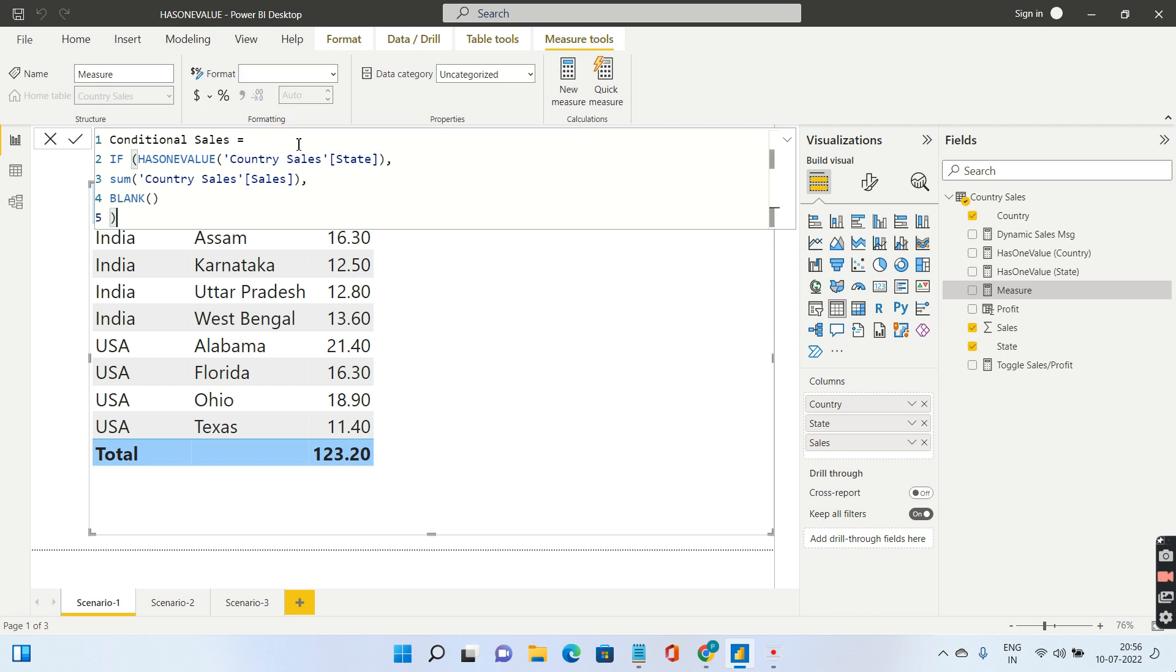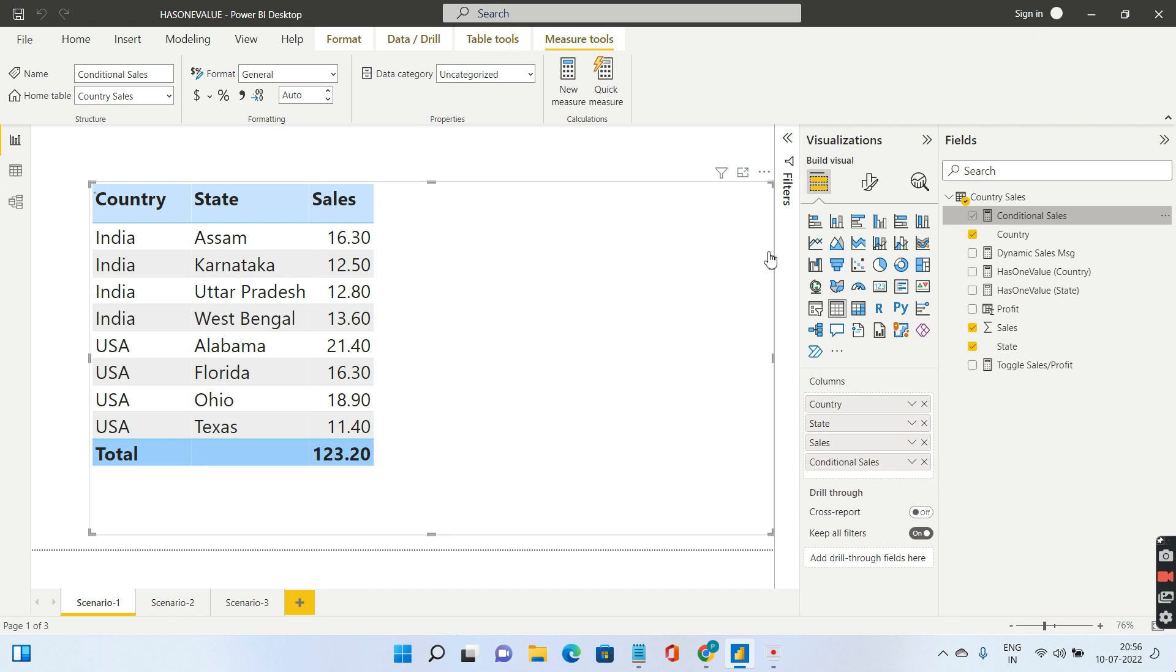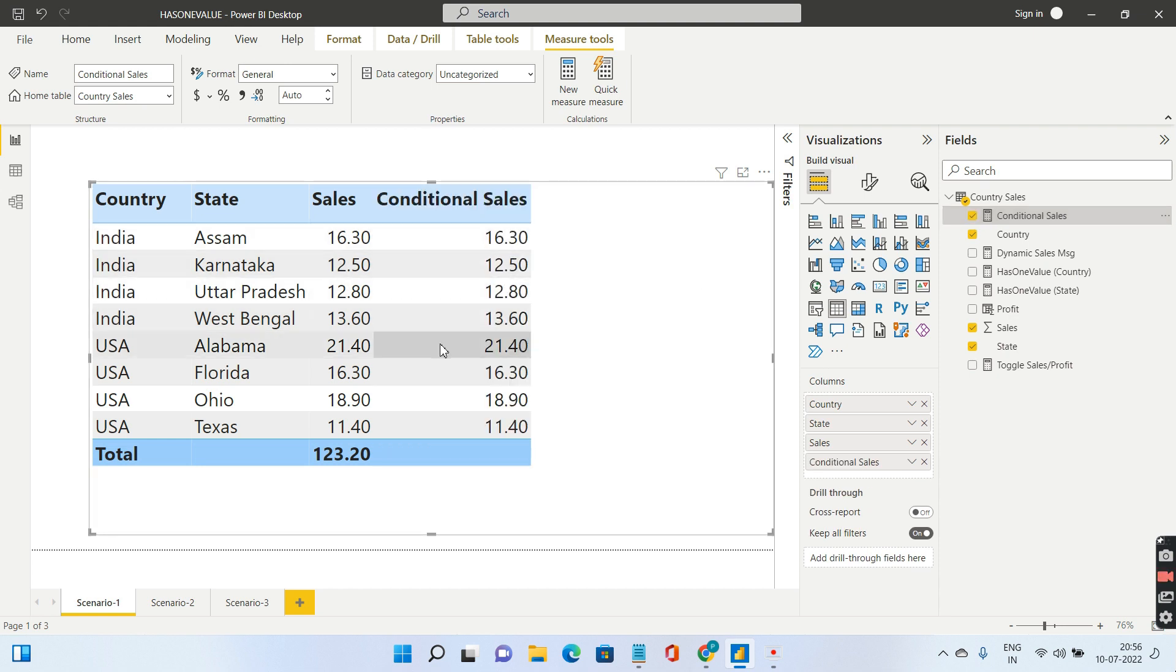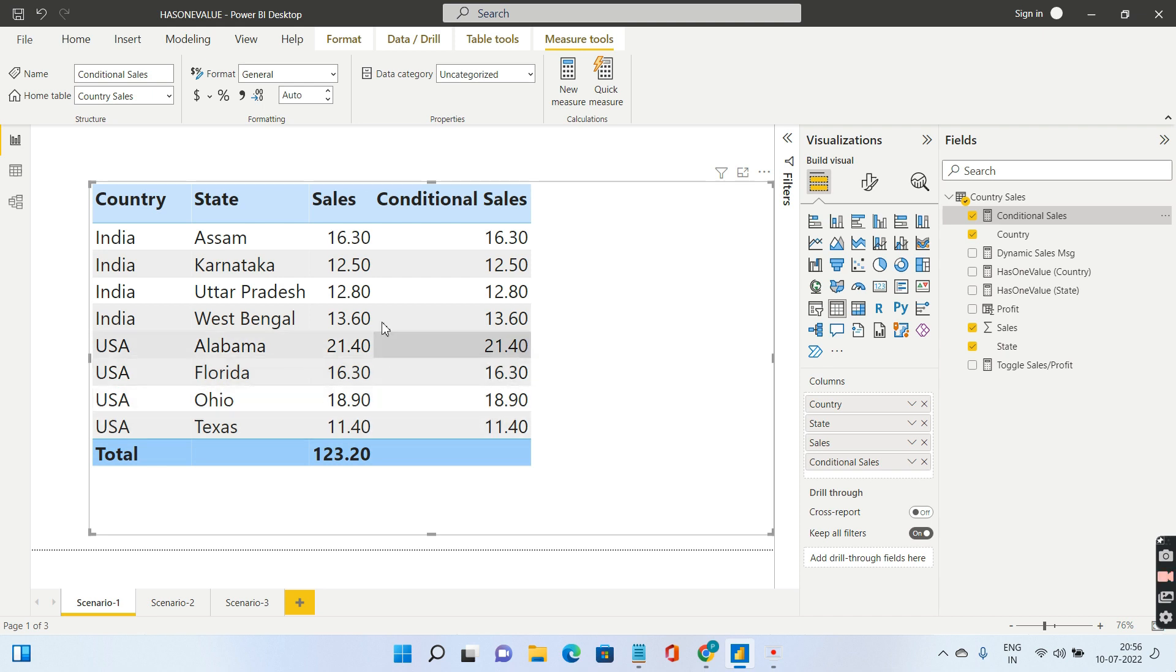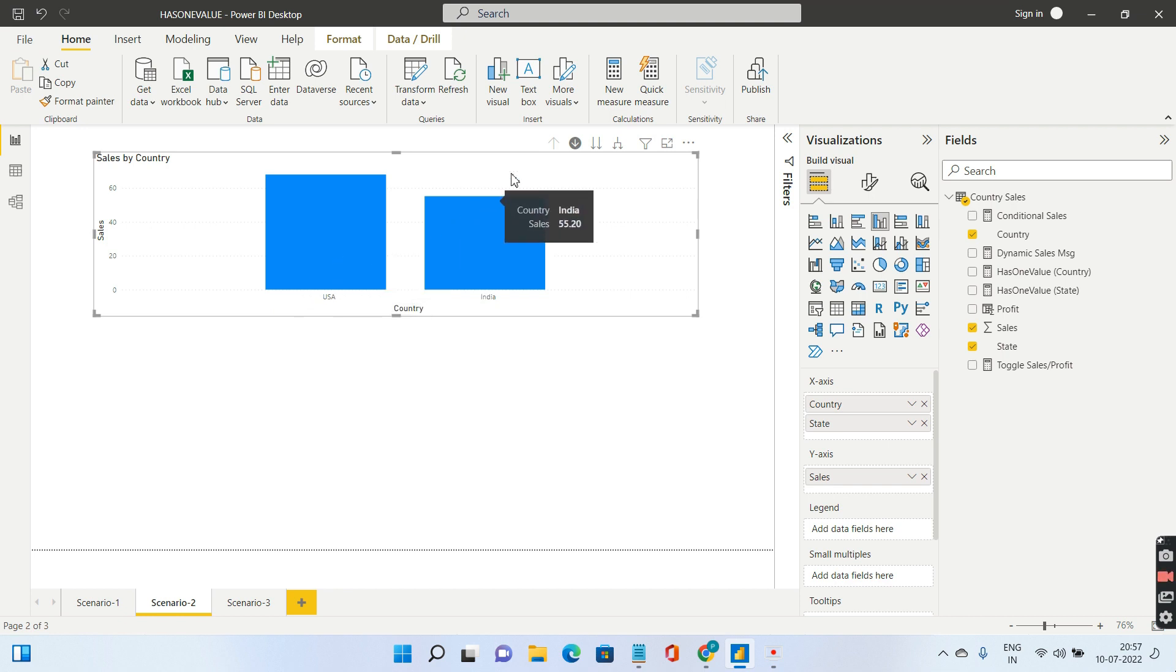Drag and drop this conditional sales. You're able to see we're getting the sales for each row which returned true. But in case of false it's going to give you a blank. This second scenario is you want to see the sales for USA.